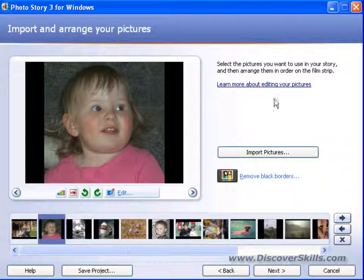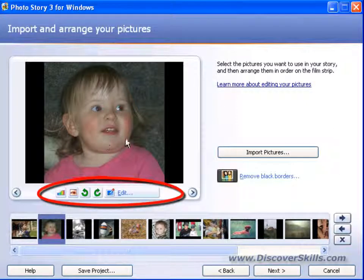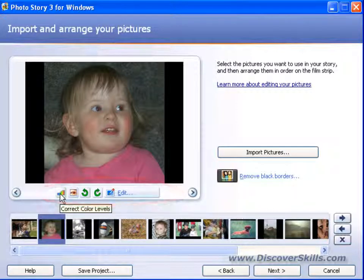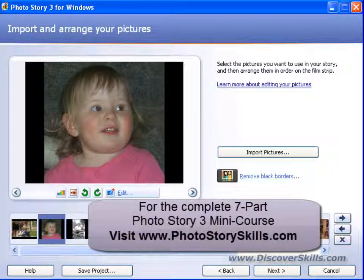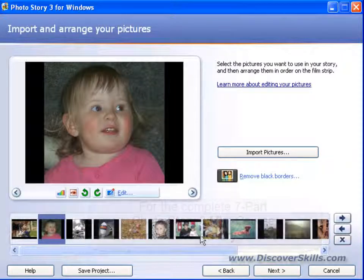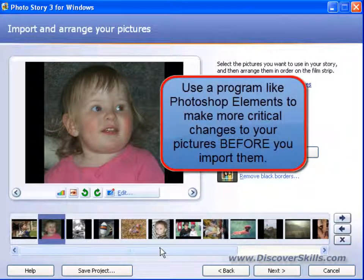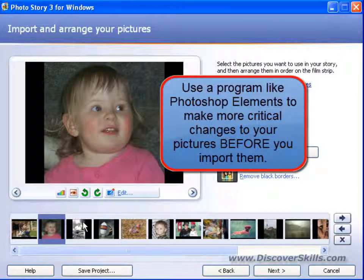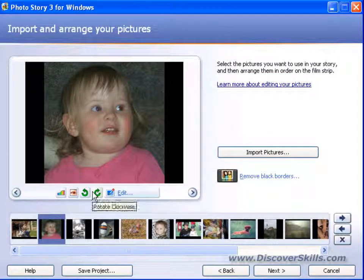The other thing on this screen besides importing pictures is this little window that underneath it has these small edit buttons. These are quick edit buttons that let you do just the very simplest of things to your pictures. The best thing you can do is if you're going to have an important slideshow with pictures that need changes, is to do them in a separate program, something like Photoshop Elements, for example. But I'm going to show you what these buttons will do.